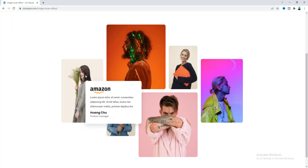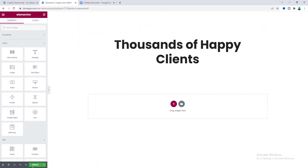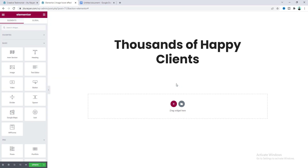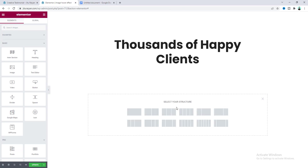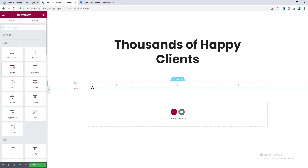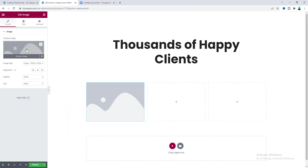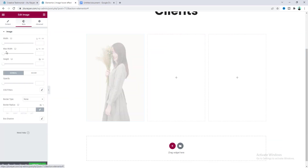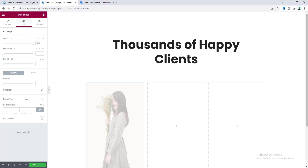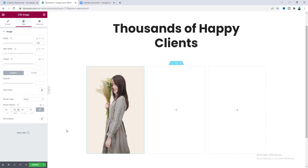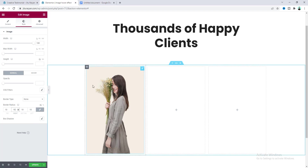So without further ado let's quickly create this. Here I have already created this page with a heading section. To create this section, click on the plus icon and take a three-column layout. Inside our first column I want to take an image widget and upload an image. Then from the style tab, make this image width to 100 percent and also add some border radius.